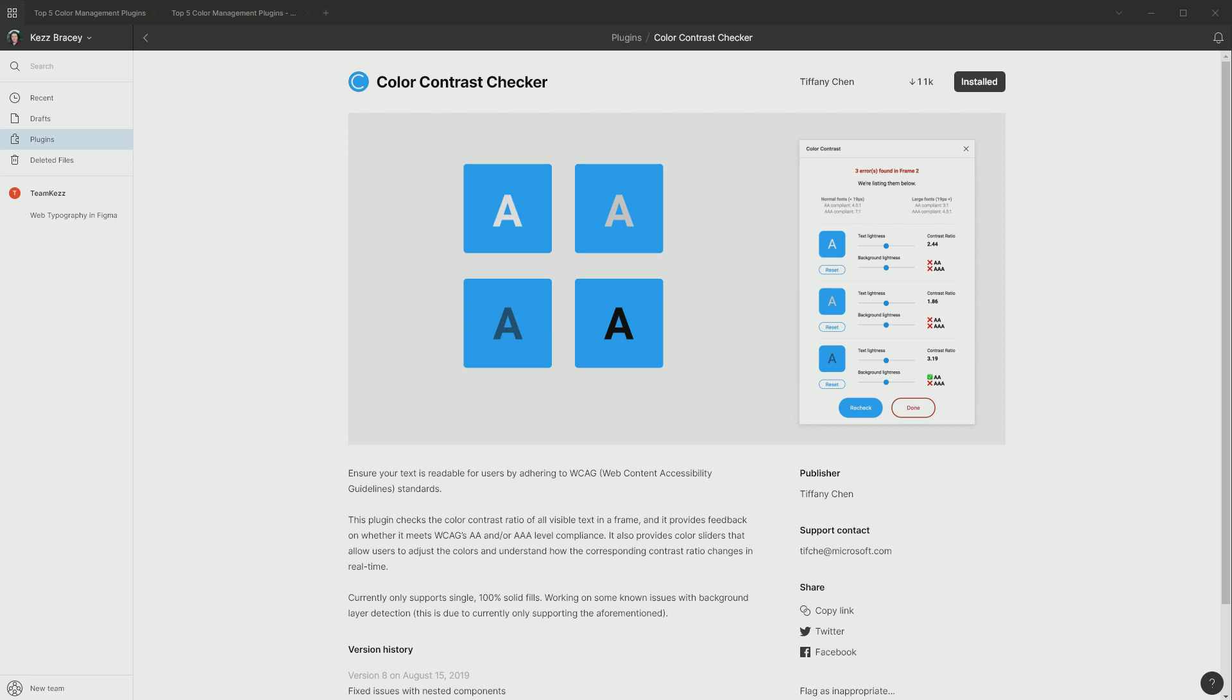Next up, we have the color contrast checker. It's really important for accessibility to ensure that you have adequate color contrast between your foreground and your background colors. For two reasons. One, so that you make sure that somebody with any form of visual impairment has full access to your content, just the same as anybody else. And two, because if you make sure that your content is accessible for somebody with visual impairment, then that means it's also going to be easier for everybody else to read as well. So it's win-win.